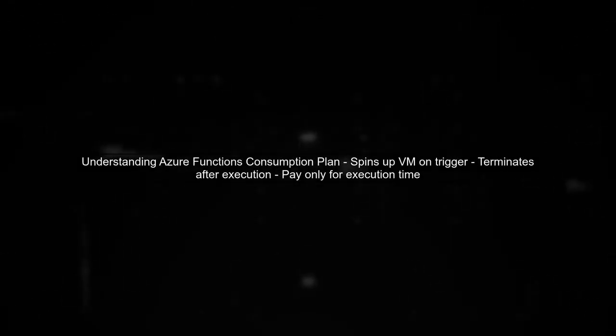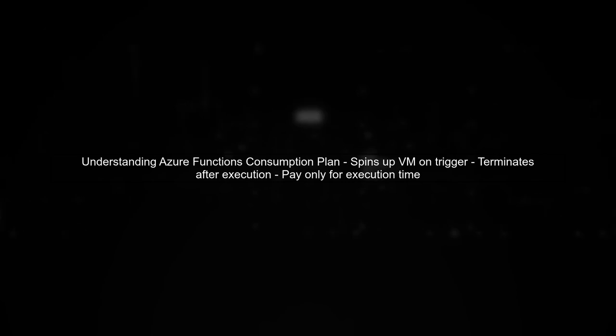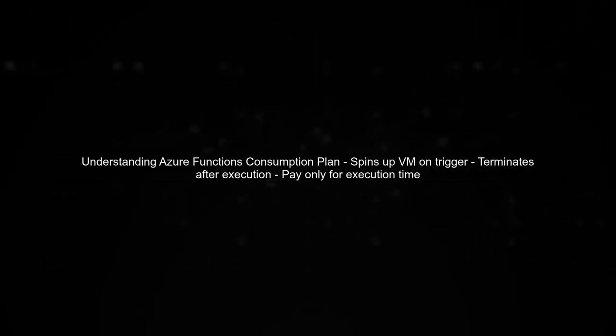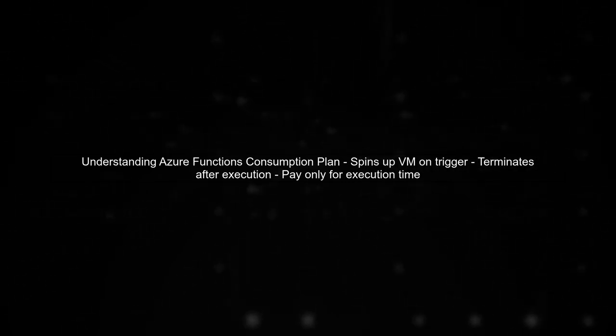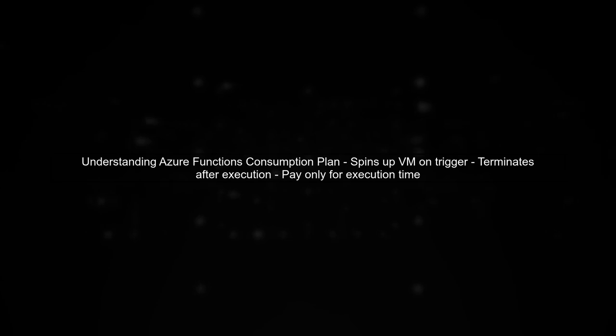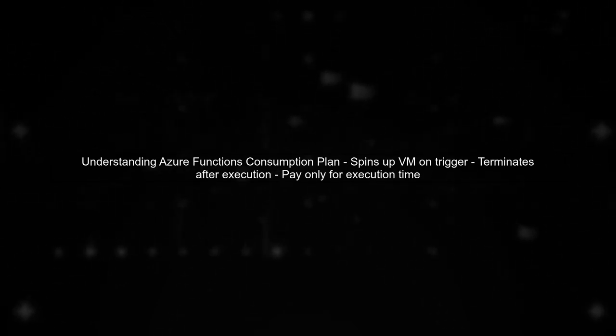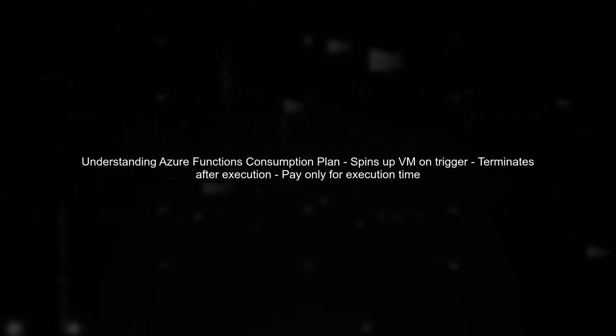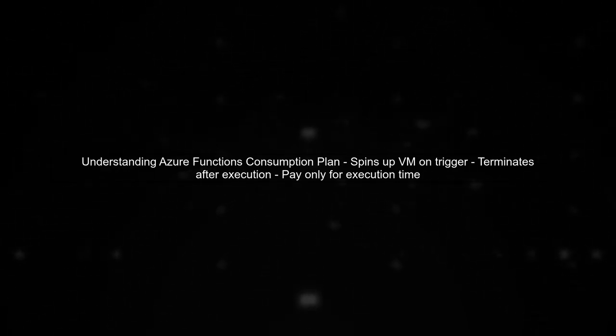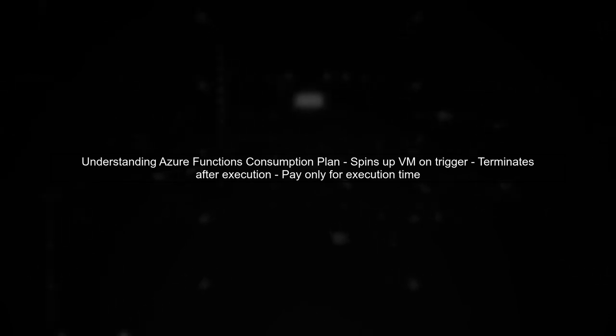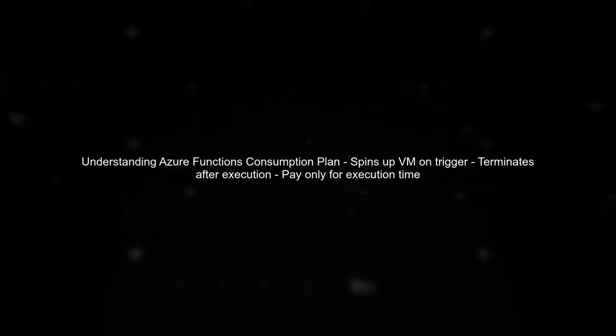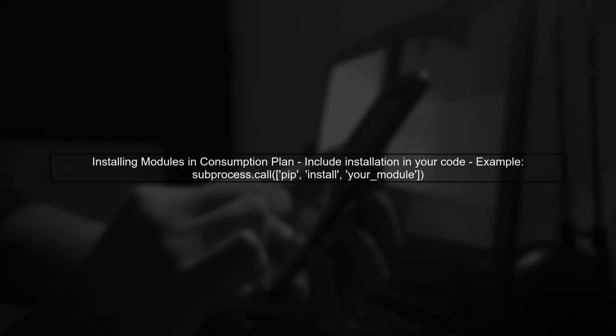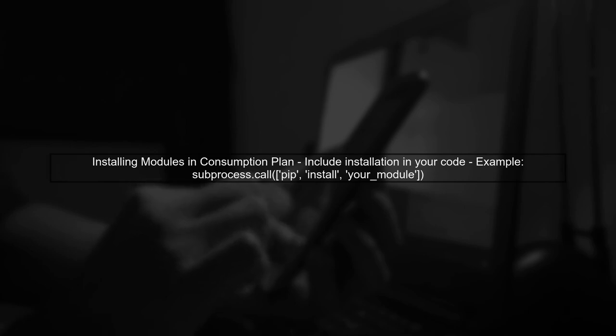To run Python scripts in Azure Functions under the consumption plan, we need to understand how this plan operates. Unlike the App Service Plan, the consumption plan spins up a virtual machine only when your function is triggered. This means that any Python modules you need must be installed each time the function is executed.